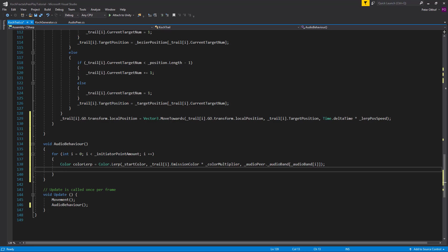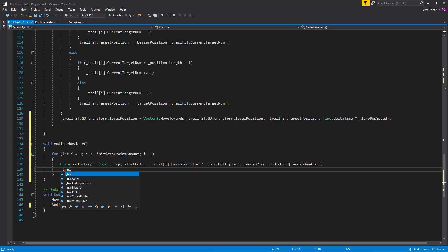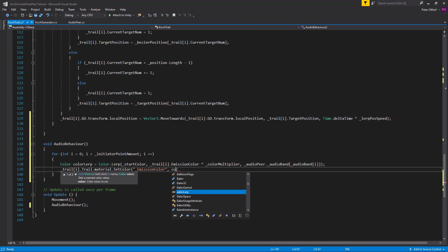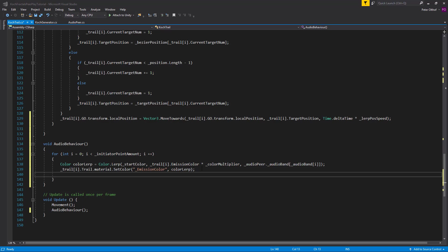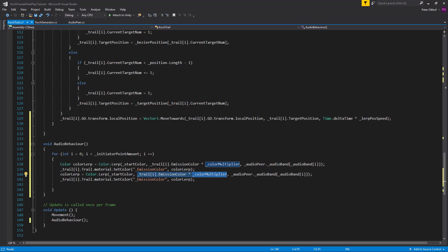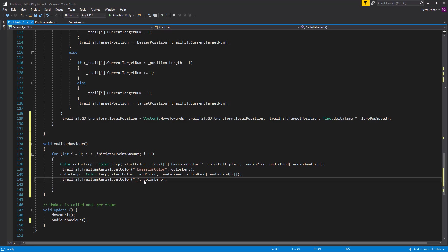Now we apply this color to the trail's material. We talk to the trail at position i, then its material, and set the emission color in the shader to color lerp. Then we copy these lines for the transparency: we reuse the color lerp variable, lerping from the start color to the end color on the audio band. This time we apply it not to the emission color but to the regular color.